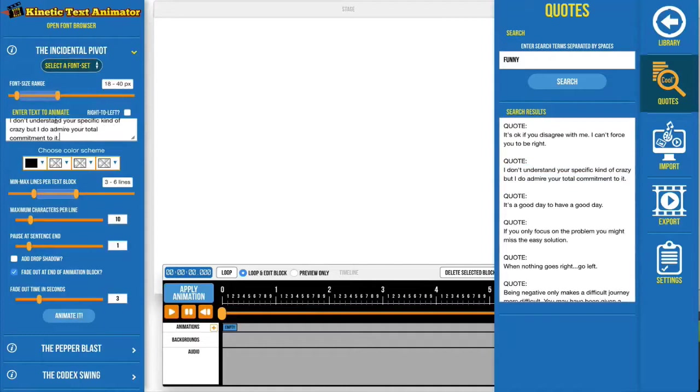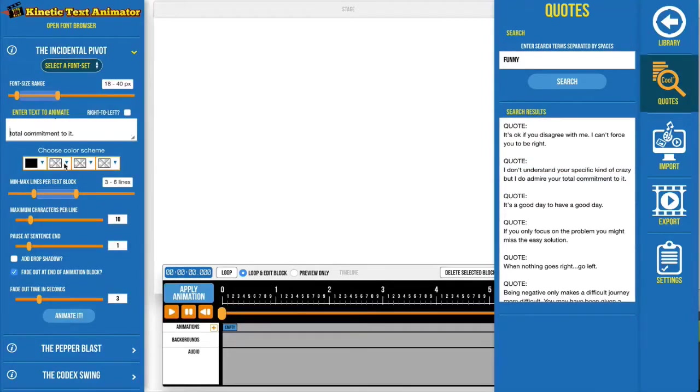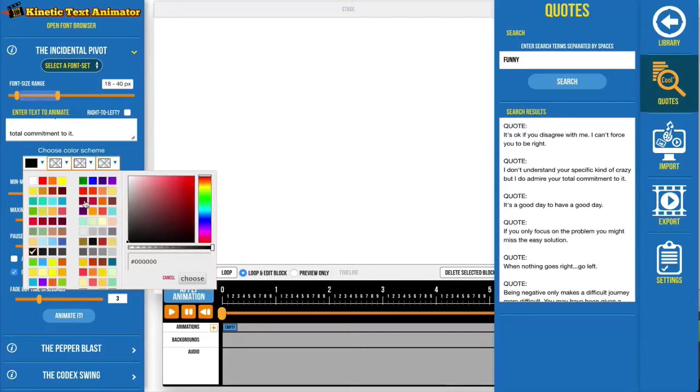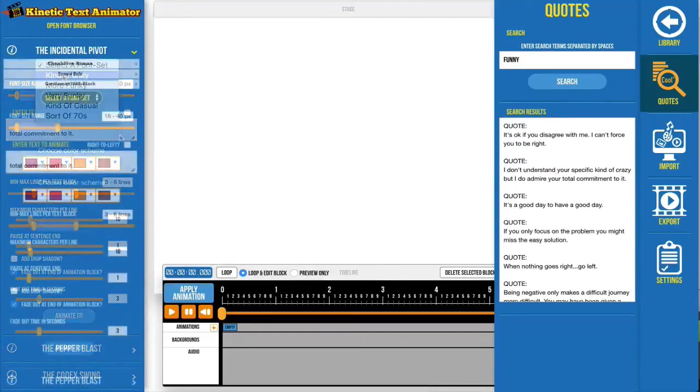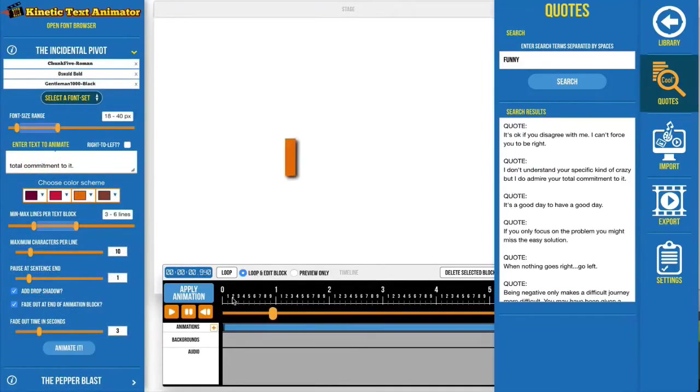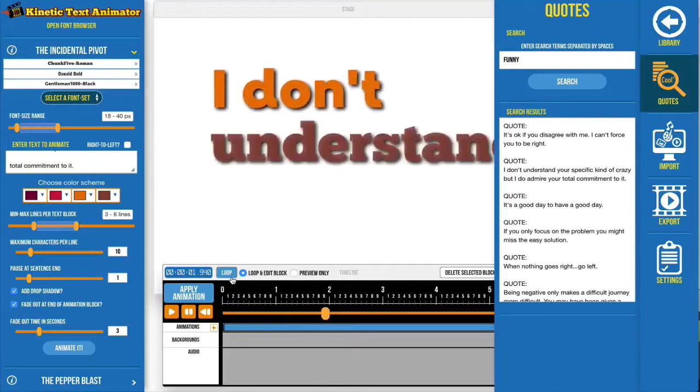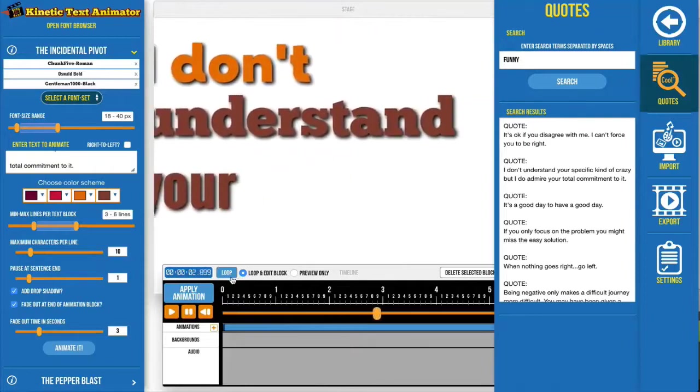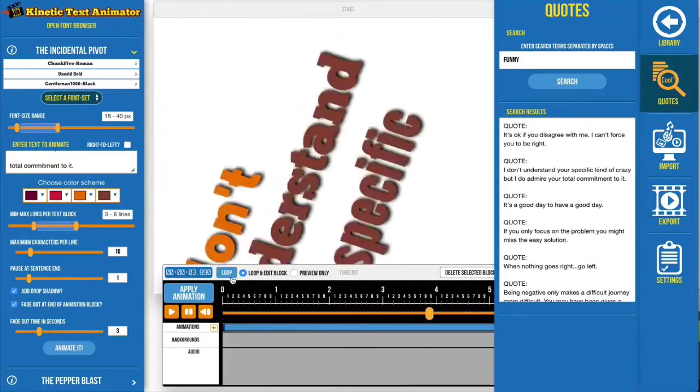Then they can add in some line breaks to control how the words animate in. Next, they can select their preferred fonts and colors. After that, they just click on an animated button and Kinetic Text Animator takes care of the rest. It really is that easy.